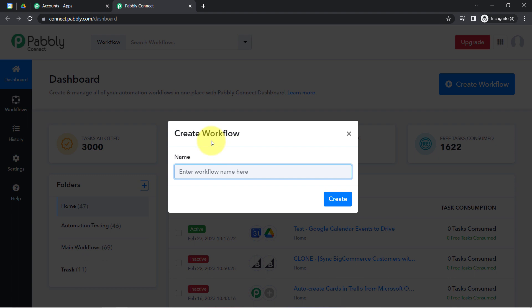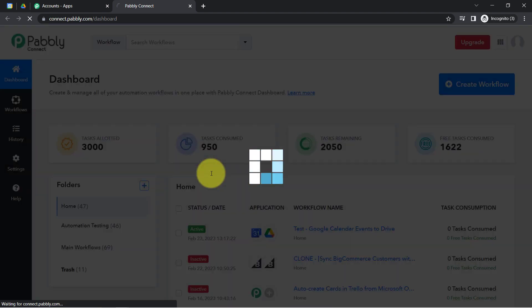After clicking on this button, simply provide a name to your workflow. I am going to provide the name something like 'When event is created in Google Calendar, create file in Drive.' Now click on Create.